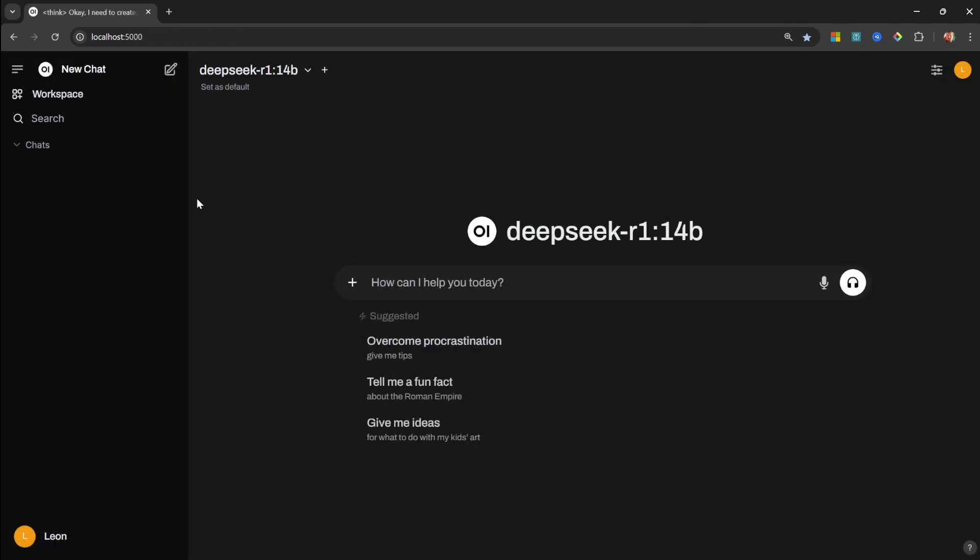Not only can you access all your downloaded models through this interface, but you can also start multiple conversations. And here's something really cool: it even separates the model's reasoning steps from the final answer, making it super easy to follow its thought process. Let me show you how to set this up.